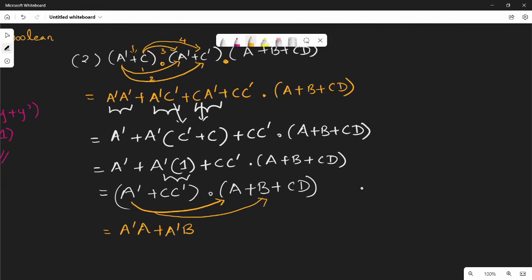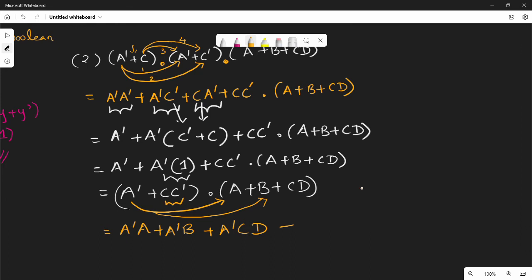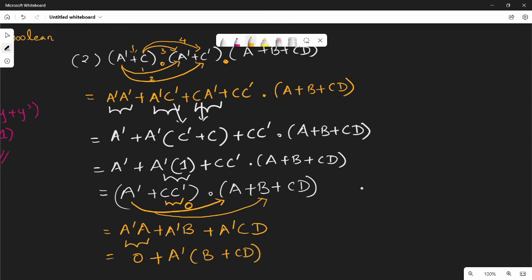The next term we work on is a bar c d. We multiply by x into x bar which equals 0. So multiplying a bar into a plus a bar b plus a bar c d: a bar into a is 0. Then a bar is common, giving 0 plus a bar into b plus c d. So 0 plus anything is anything, giving a bar into b plus c d. This is the simplified version.